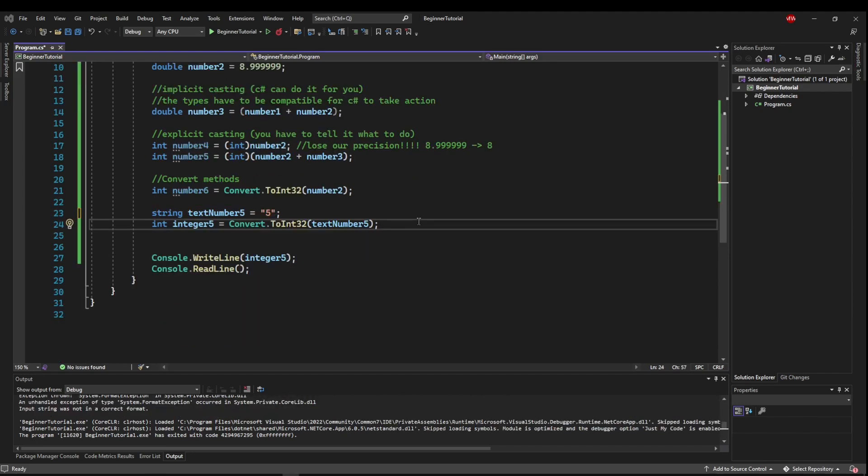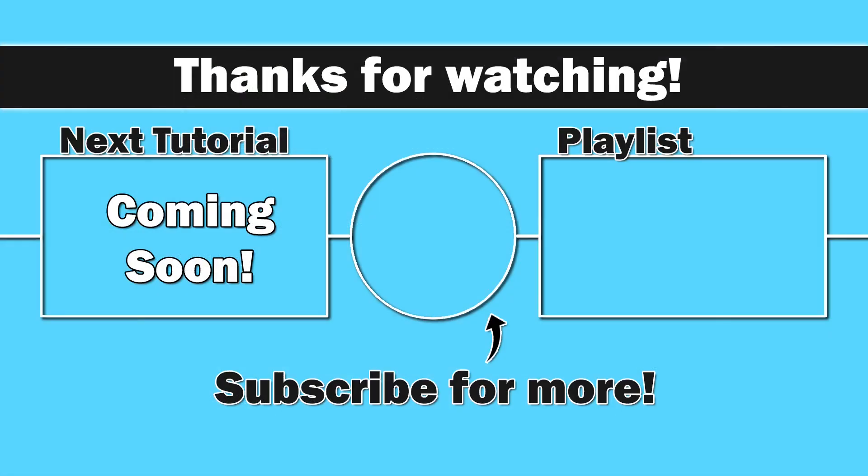These conversion methods come in very handy when taking user input from the console, from a text box, or reading values out of a database. That's as far as I'm going to go with typecasting and conversion for now.